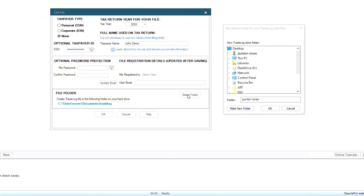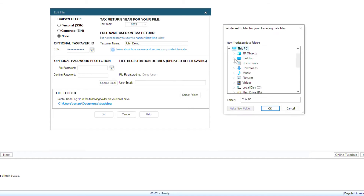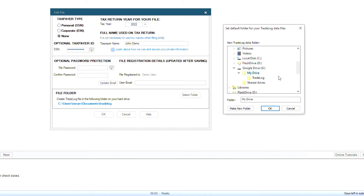From here, I will scroll down and click on Google Drive, then My Drive. As a best practice, we suggest users create a TradeLog folder on the cloud storage and store their files in that location. As you can see, I have already created that folder and will select it as my default save location.